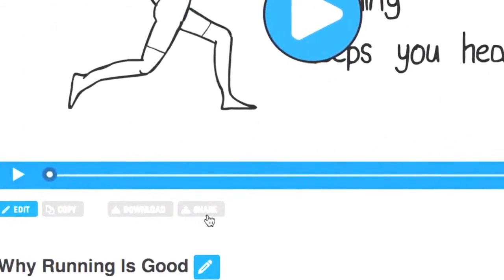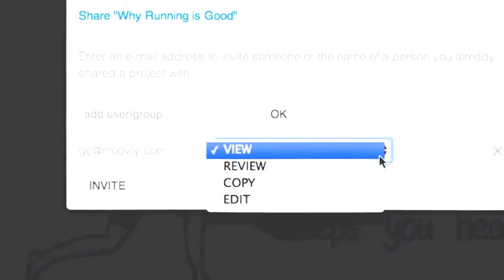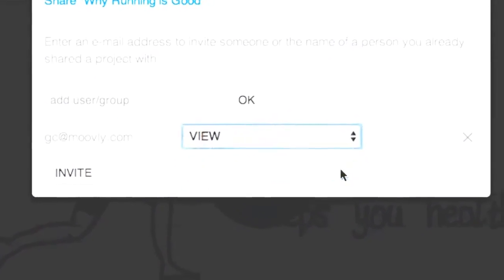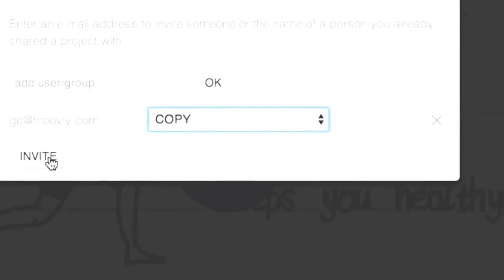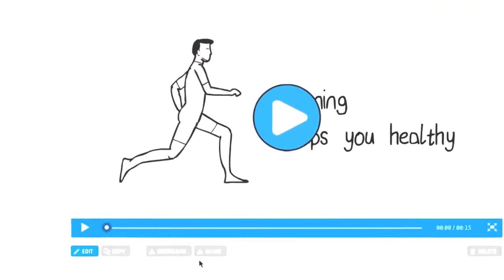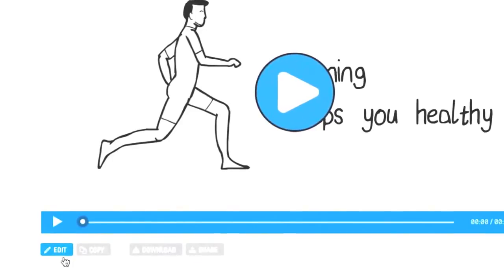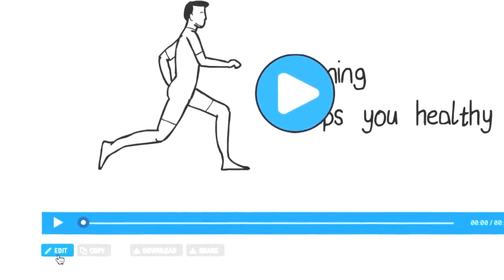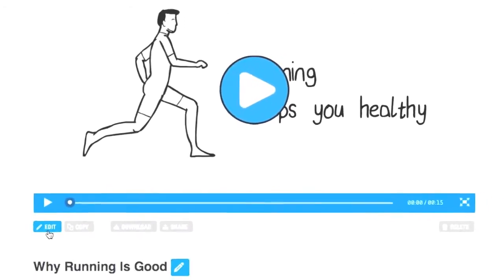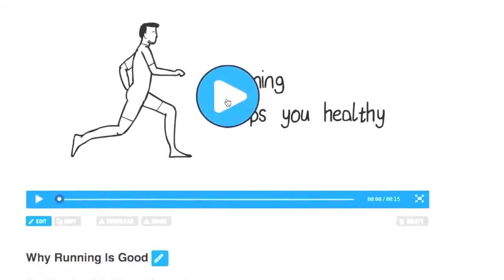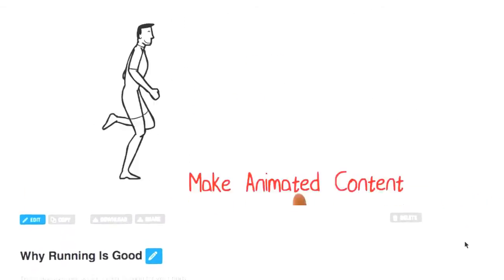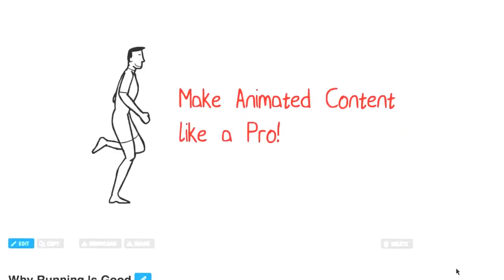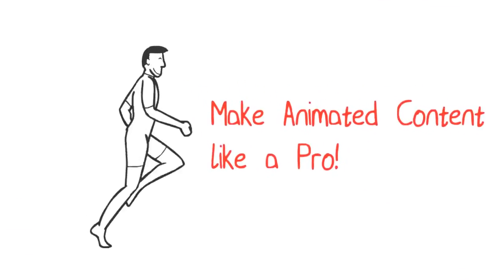When your content is ready, you can easily publish it, download it, or share it with other users for viewing, copying, or even editing. When your content needs updating, just open it again and make your adaptations. Use Movely to create animated content like a pro.